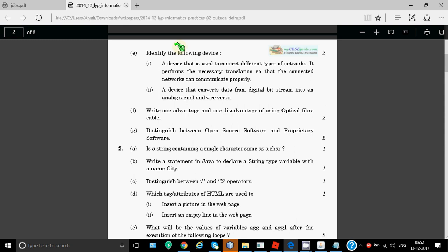Write one advantage and one disadvantage of using optical fiber. This is the easiest question you can get. Advantage of optical fiber is that it is the fastest way of transmission media, there is no data tapping and no data loss. Disadvantages: it's expensive and you need skilled labor to work on it.